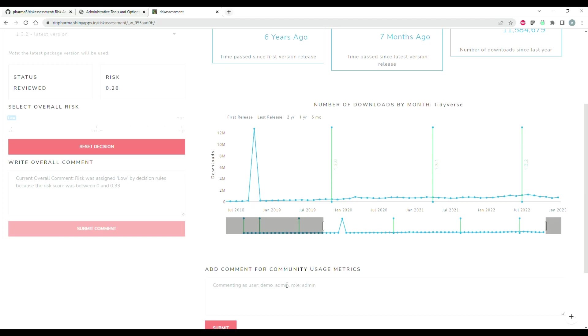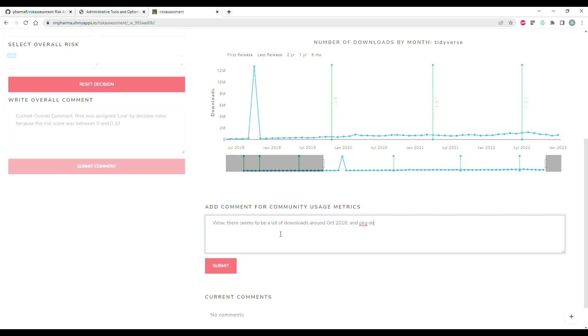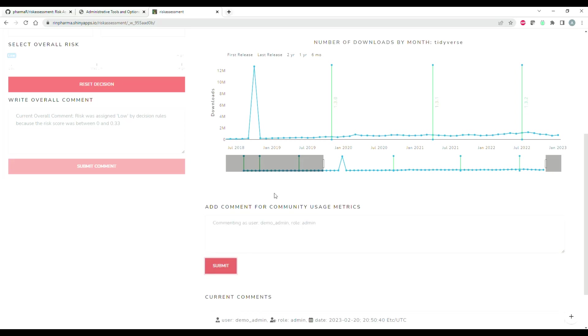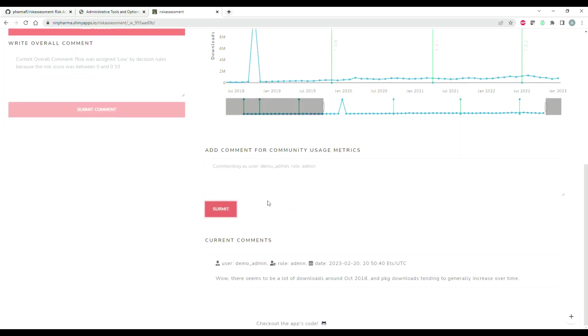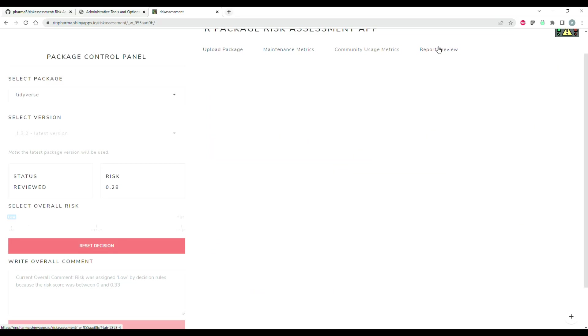Remember I talked about that feature to comment - you can add your comments as you please here. So I'll just write something very briefly: 'Wow, there seems to be a lot of downloads around October 2018, and package downloads tend to generally increase over time.' I'll click submit, and then my comment will show up down below with the timestamp, my role, and my username.